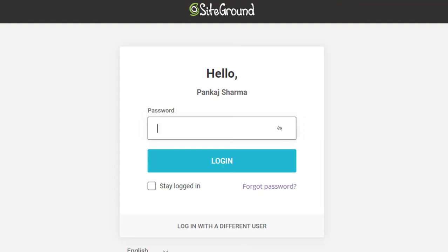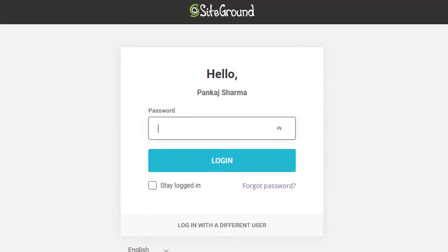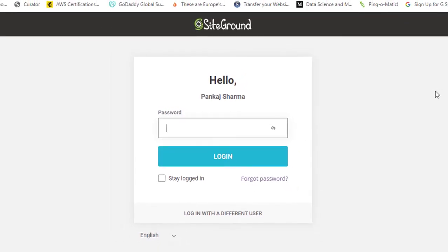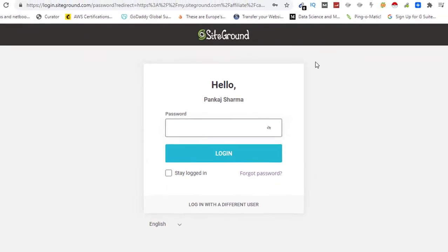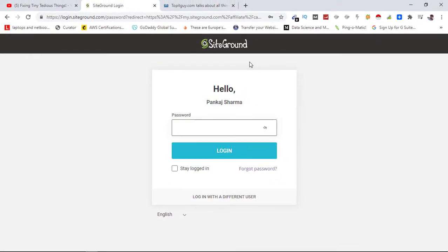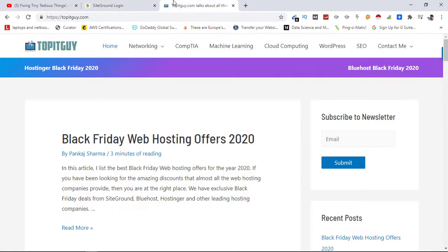SiteGround has suspended its India affiliate program and they did not even communicate with their affiliates in India. Even I have been suspended without any notification. Here is my website where I used to promote SiteGround and I still had